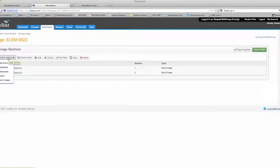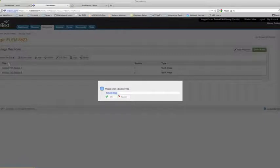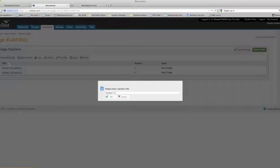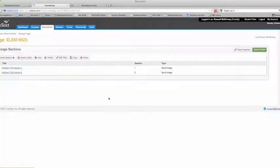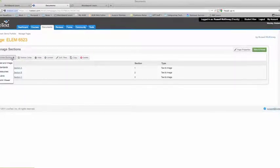Your third section you're going to create is your modified teacher work sample or TWS section C. Then you're going to do a modified teacher work sample sections E, F, and G.